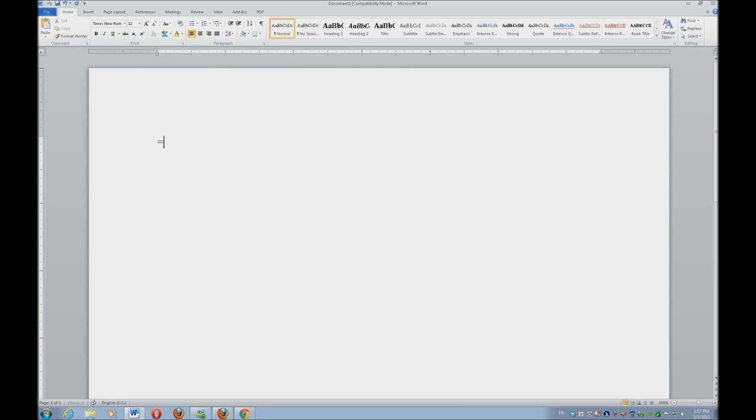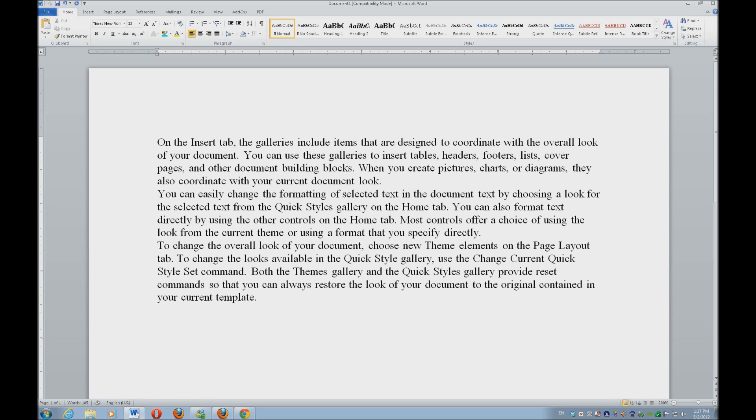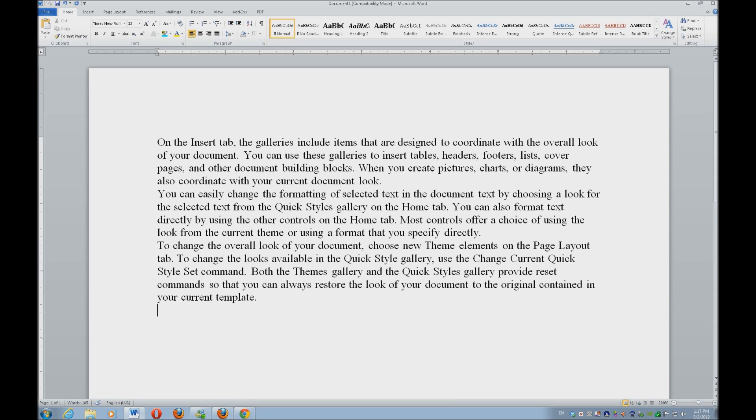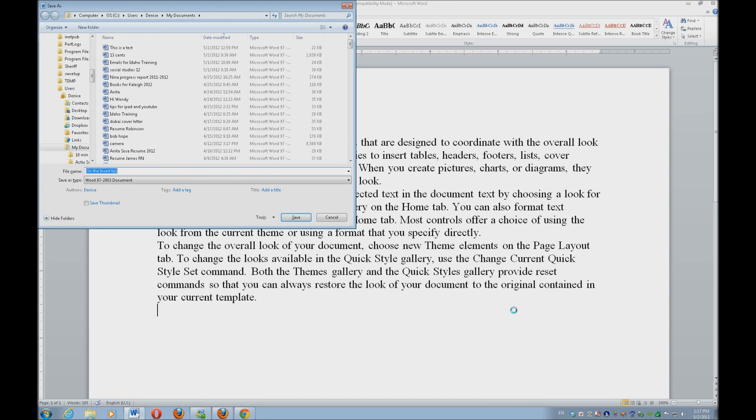Let's go ahead and insert some information really quickly using my equals ran left and right parenthesis. So let's say this is a lesson that you have scanned and put it into Word and now you want it to be in braille using Duxbury. So I'm going to save this, hitting F12 for save as.